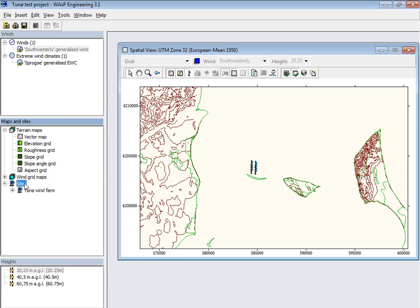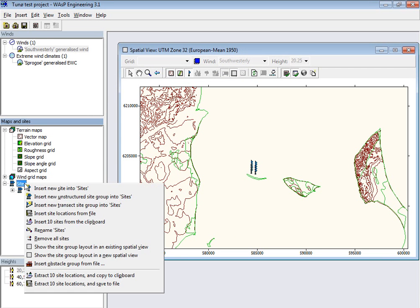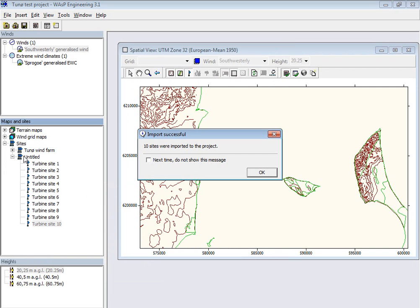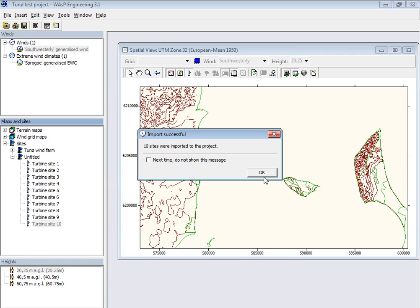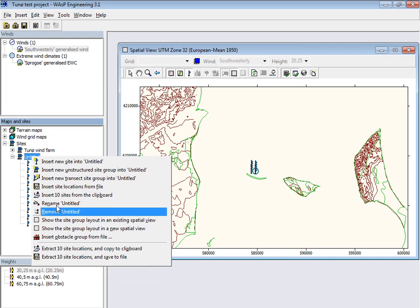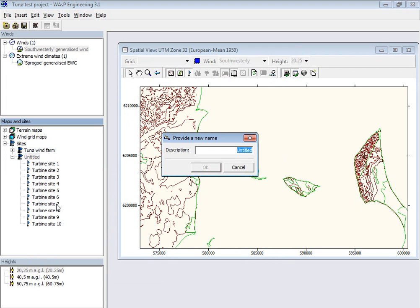And then I can make a new group. So I insert these from the clipboard, insert it as a group. So now I have a second group. I'll call this the reduced wind farm.